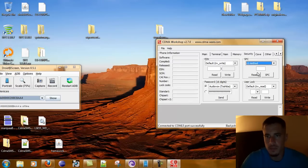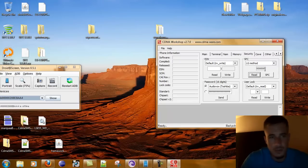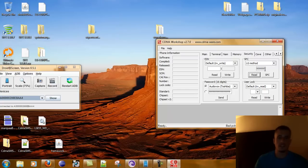LG method, we're going to hit read. We just found out that our SPC is six digit 000000. Obviously I've already changed this.